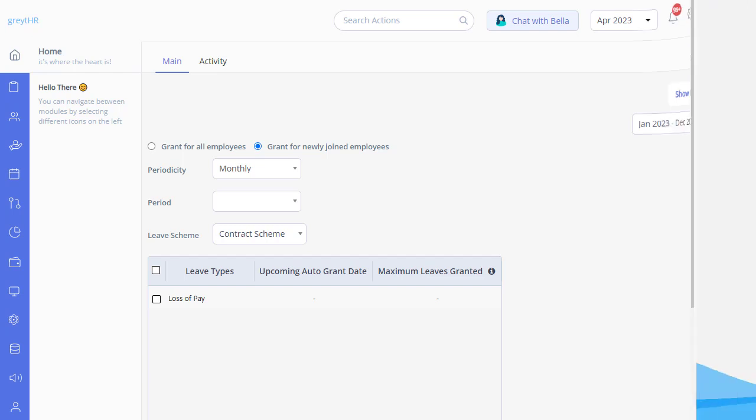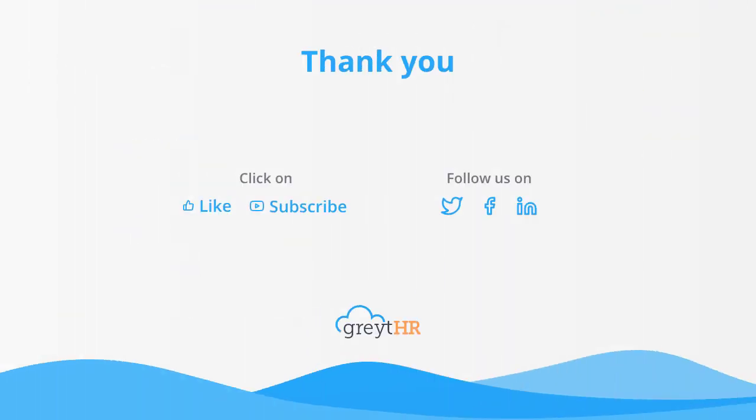I hope you can now be able to grant leaves manually for your employees. With that, we come to an end. Please like and subscribe to this channel for updates about our upcoming videos.